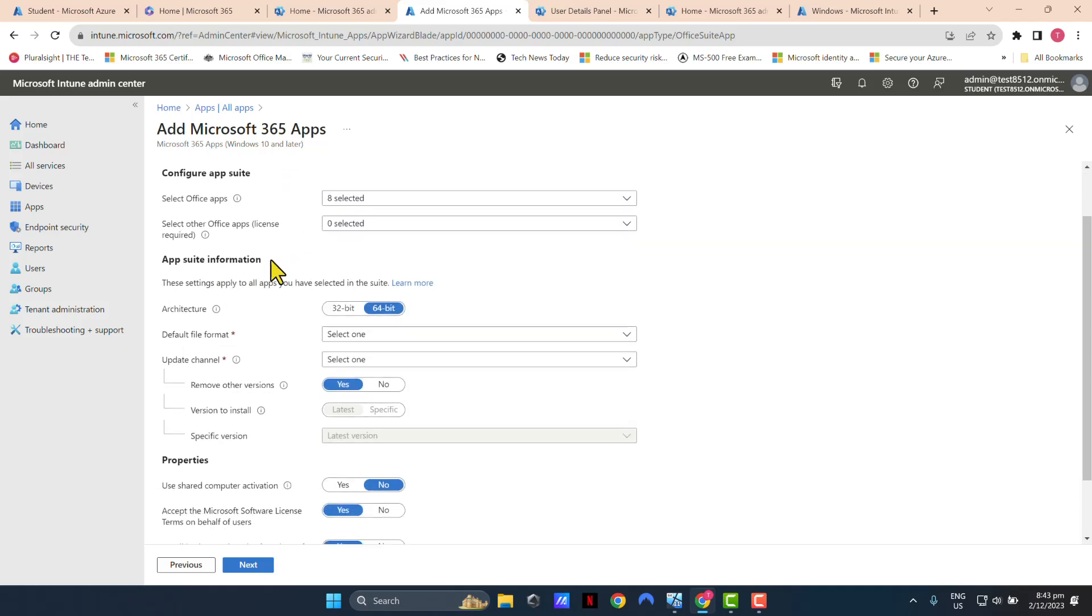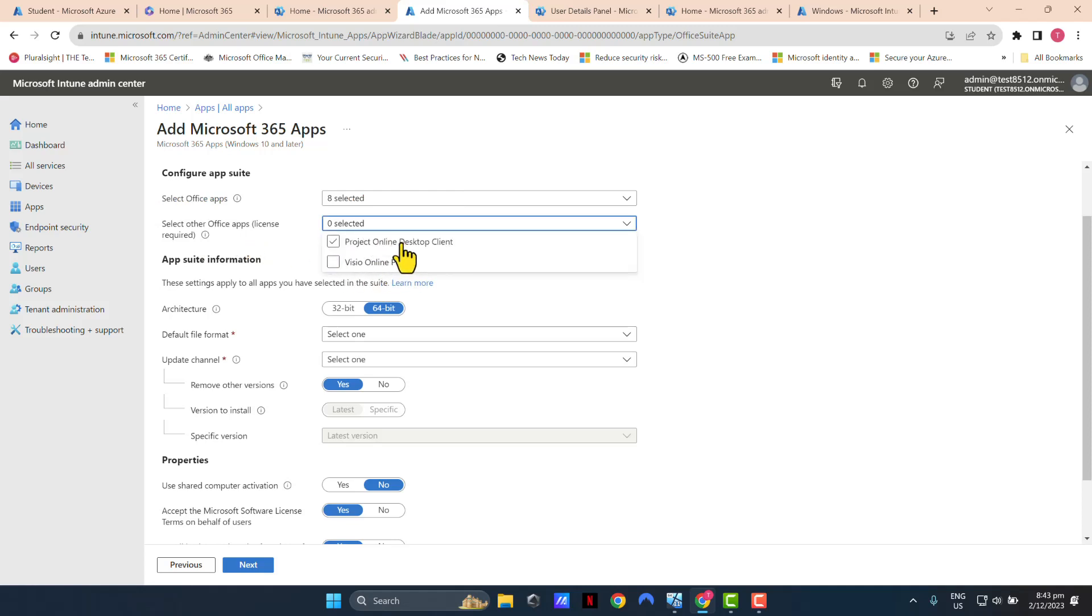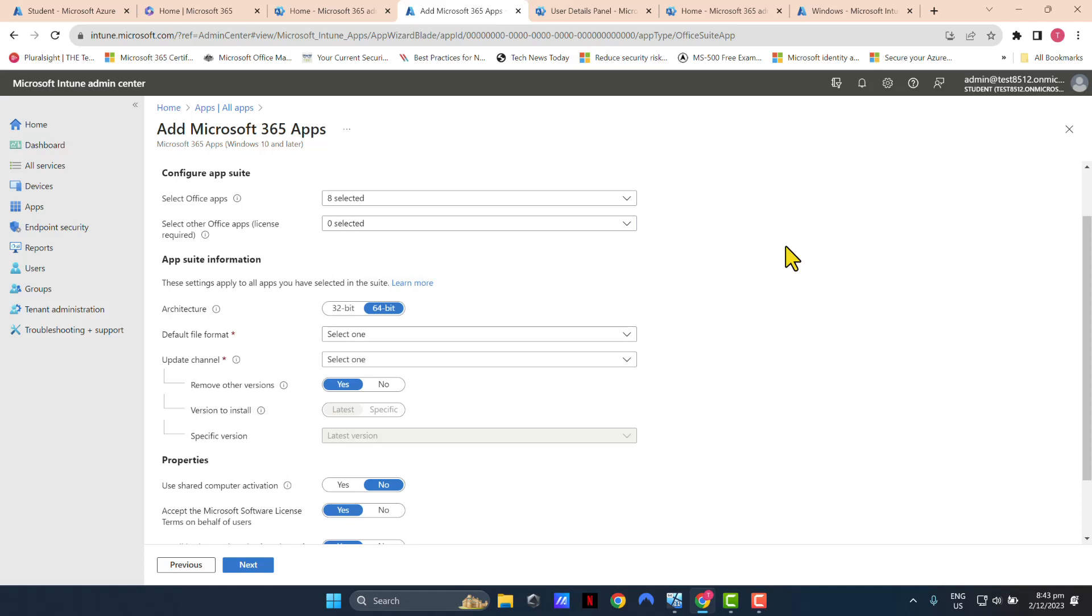And if you have other Office applications which provide other features like Visio or Project, you can select this, but make sure that your user actually has that add-on included in their Office 365 plan.